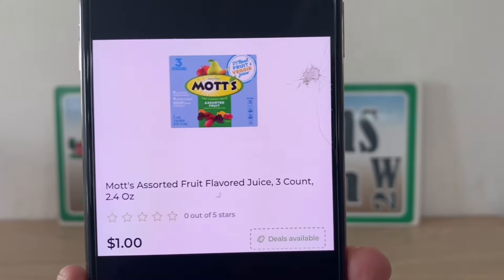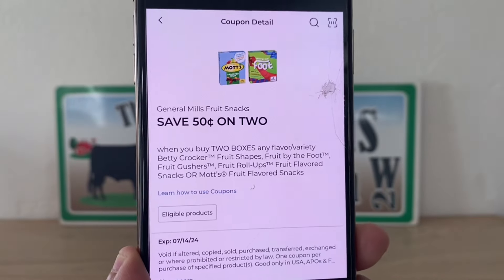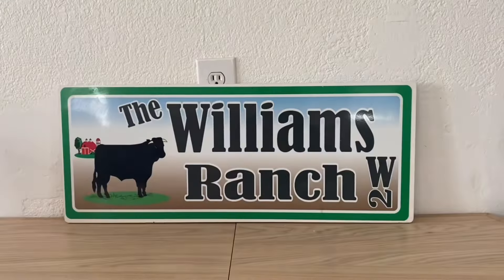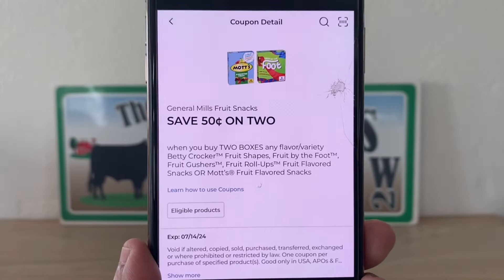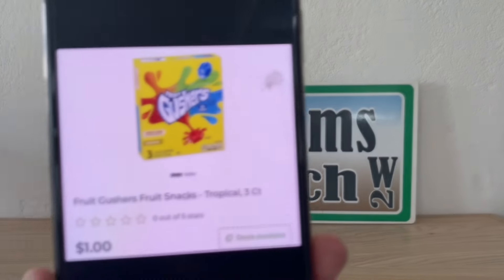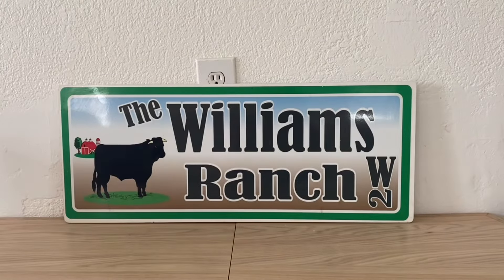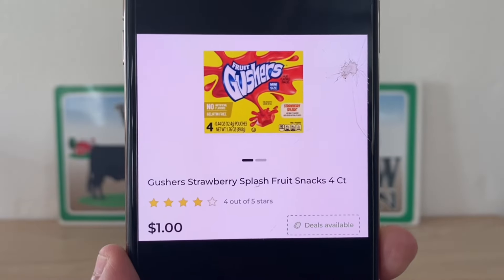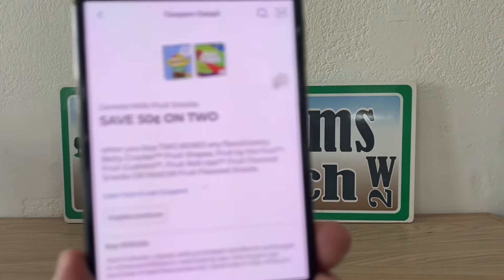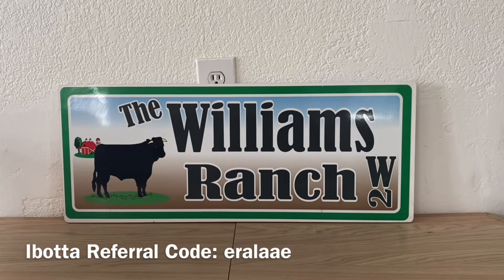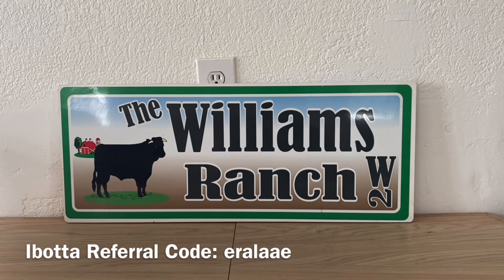That same digital coupon also applies to the Mott's Fruit Flavored Juice — three count at $1.00. Grab two for $1.50 out of pocket. Fruit Roll Ups is also on that coupon — four count at $1.00, grab two for $1.50 out of pocket. It's also working on Fruit Gushers at $1.00 per box — three count. Same digital coupon, pick up two for $1.50. And it works on the Gushers Strawberry Splash at $1.00 — grab two boxes for $1.50. You can mix and match all of these, and there are also awesome Ibotta rebates going on with those as well.